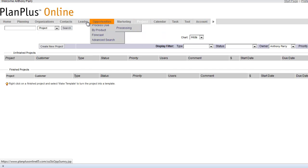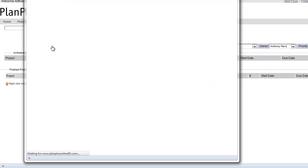With projects, you can click on the Project tab. And from here you can create a new project.